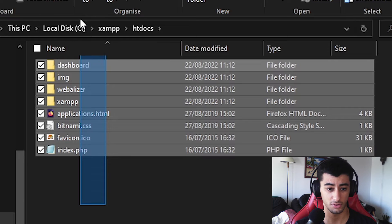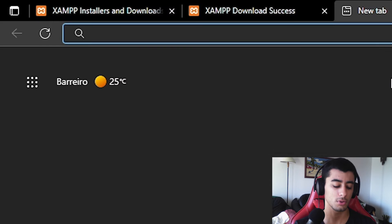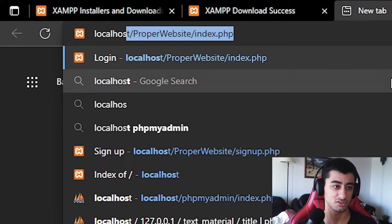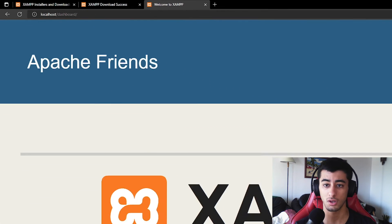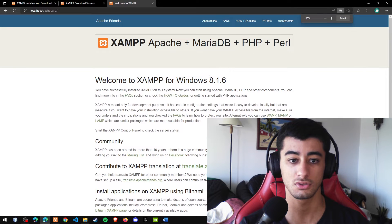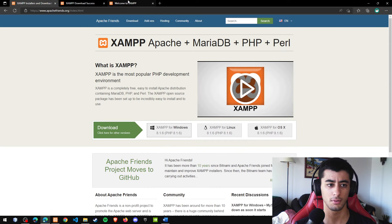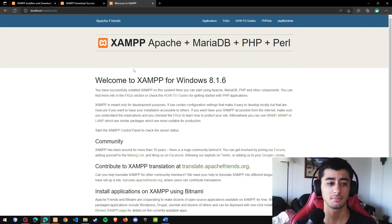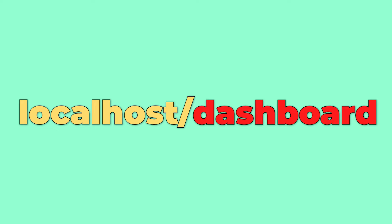Inside htdocs there are some default folders, which contain things necessary to work with localhost — that's where you'll do all your testing. Go to localhost in the browser and here's the dashboard. If you reset the zoom, you can see it's a pretty light page. The dashboard is what shows automatically when nothing is appended after 'localhost'.